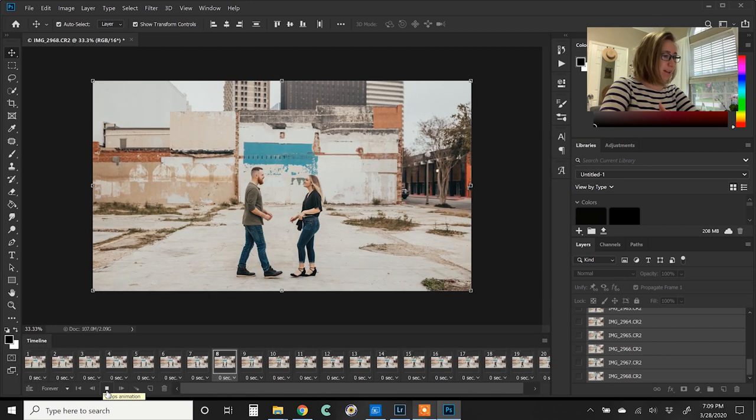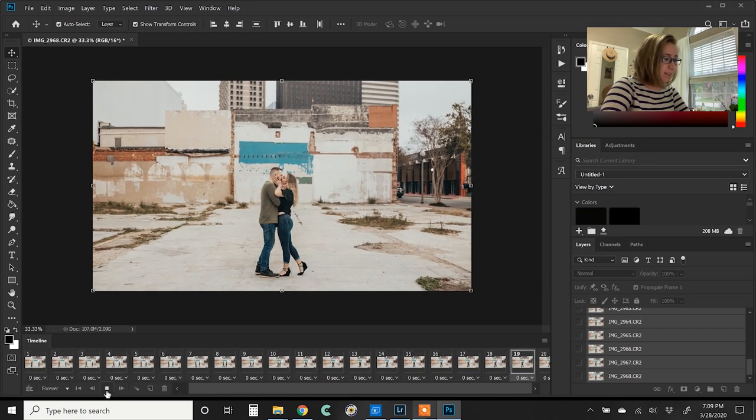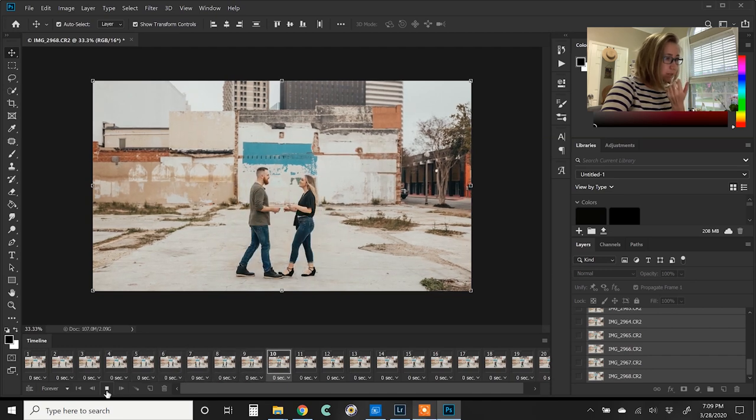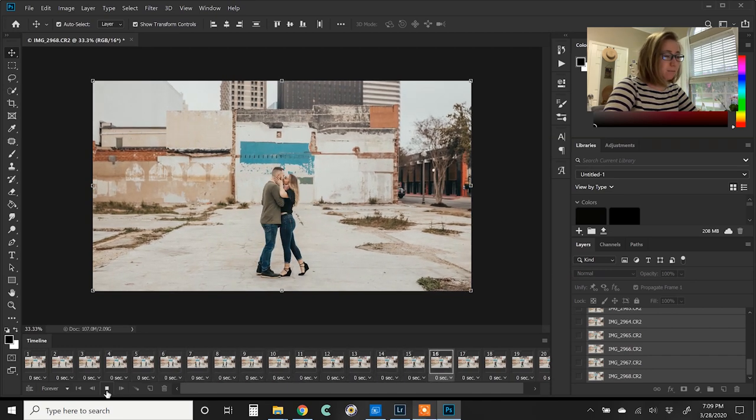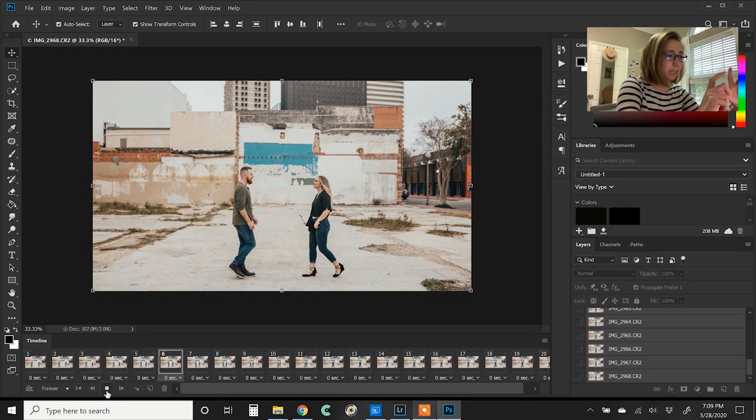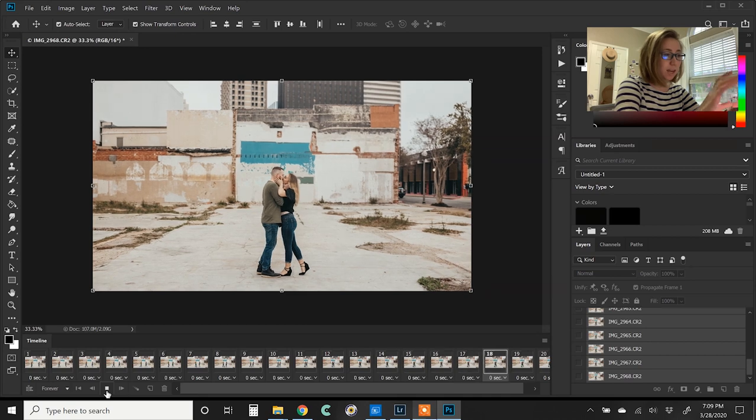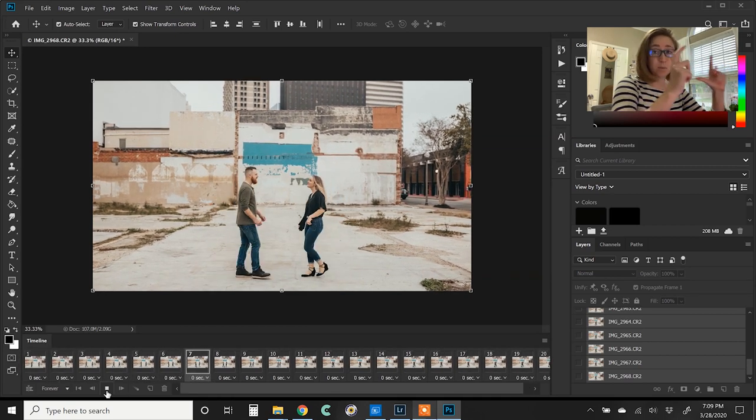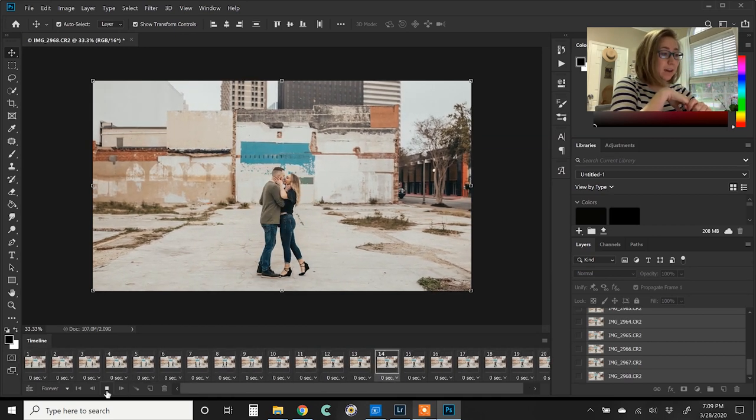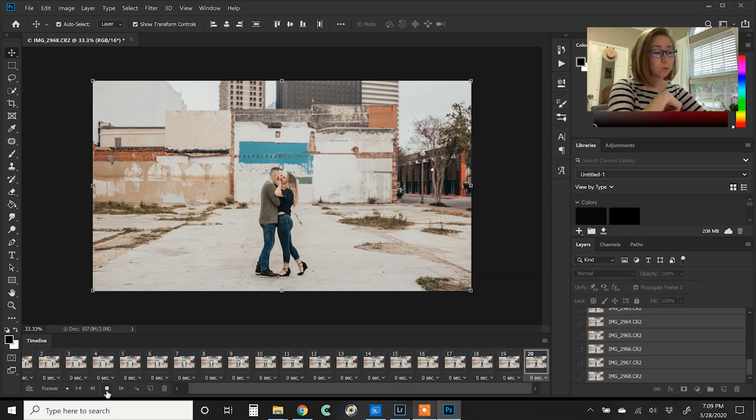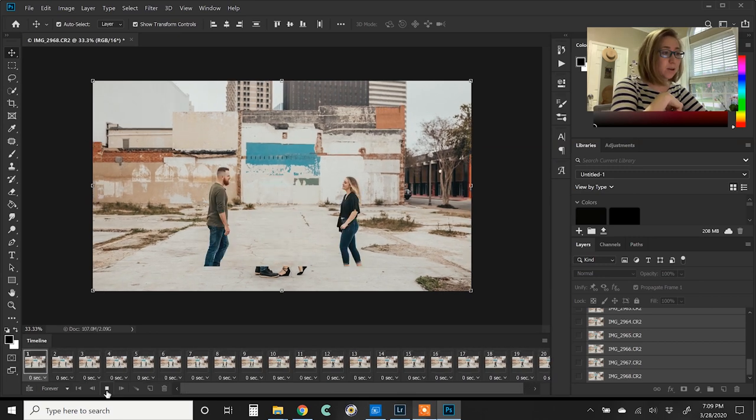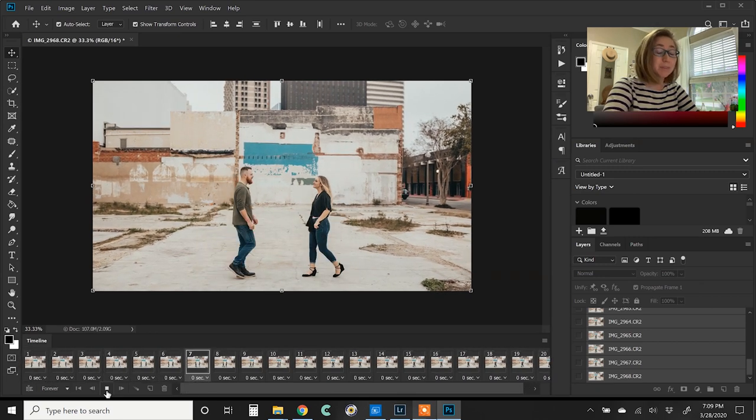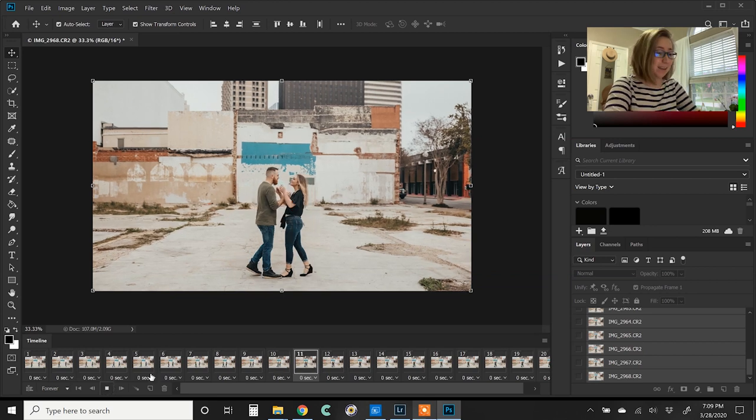So we're going through and looking at it. Everything looks really good. But if you notice, there's a little bit of shaking in the buildings, which I totally expected, because I was doing this handheld. If you have a tripod while you're taking photos like this, you shouldn't have that much of a problem. But there's something that we can do to fix that.